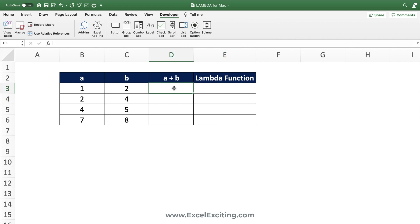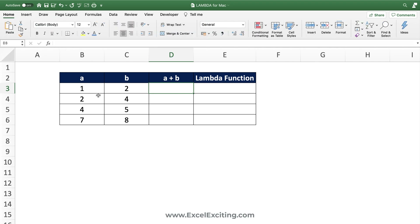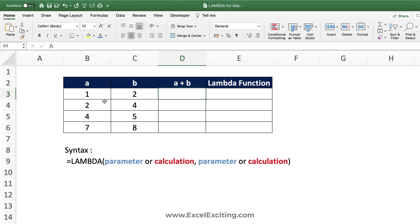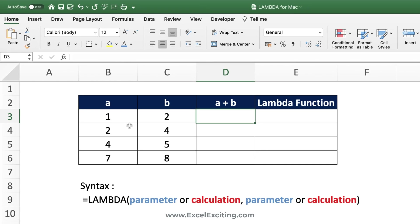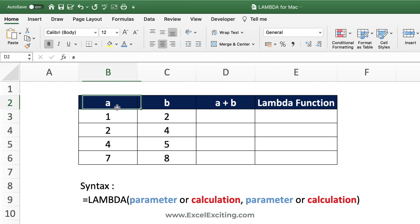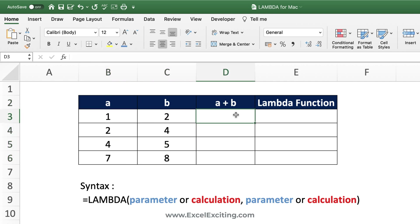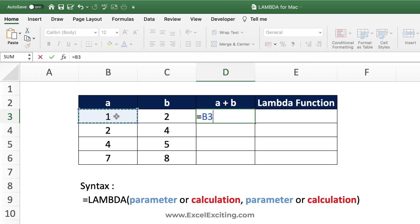With Lambda, you write the functions directly on your spreadsheet and then turn them into a Lambda you can use anywhere in your workbook. The syntax is simple: Lambda needs a parameter and a calculation. In this example we want to add the values in column A and column B, so the simple calculation is equals this cell plus this cell.